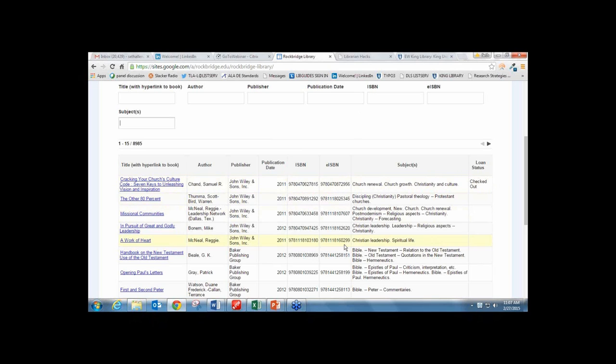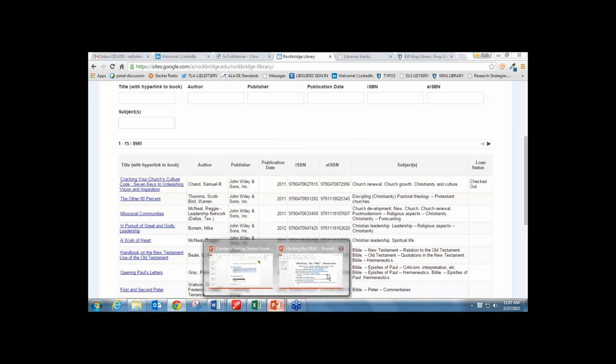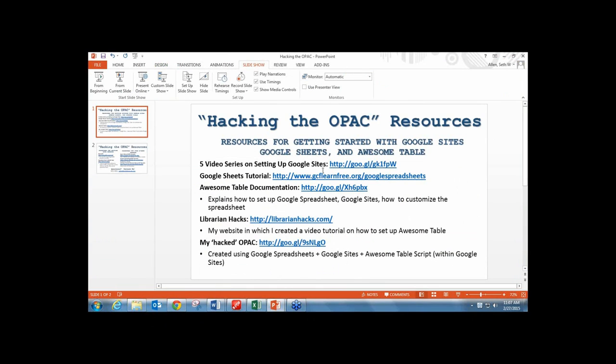I've pulled together a couple of resources here in my PowerPoint. There's a really good comprehensive video series about how to get started with Google Sites if you're not familiar with it. If you are not a tech person, Google Sites is probably one of the easiest web builders you could use.